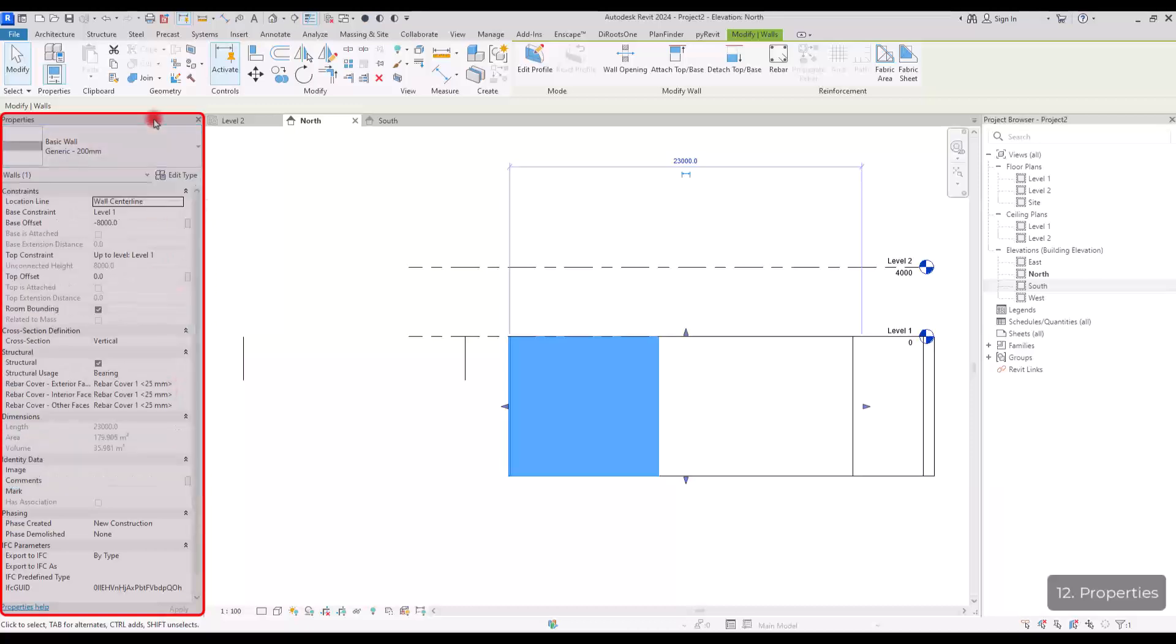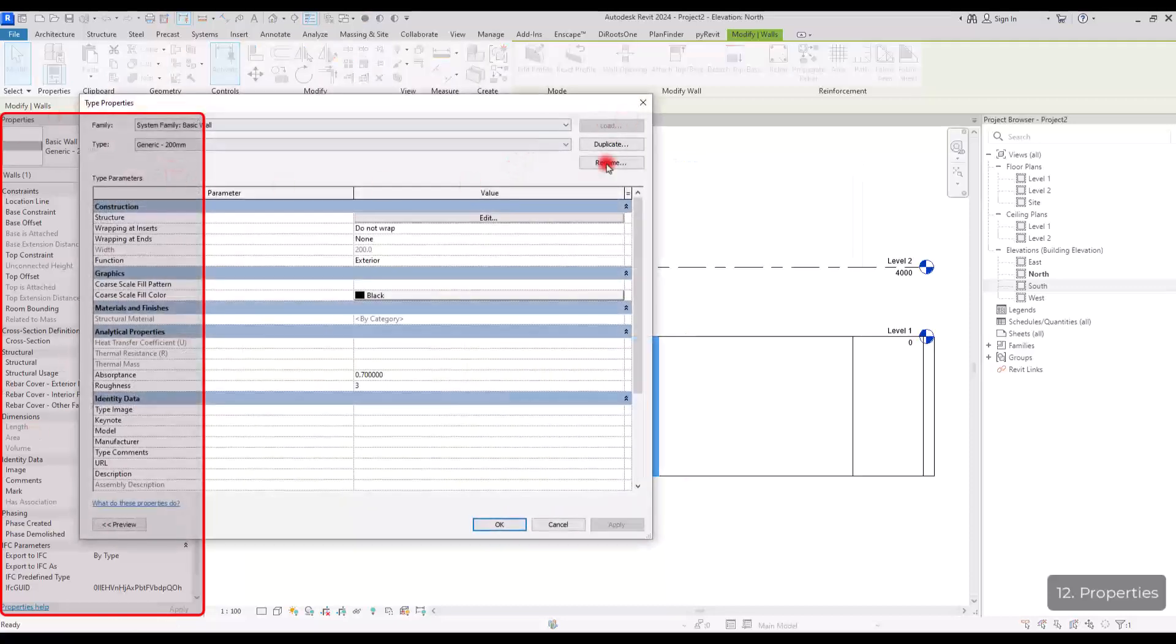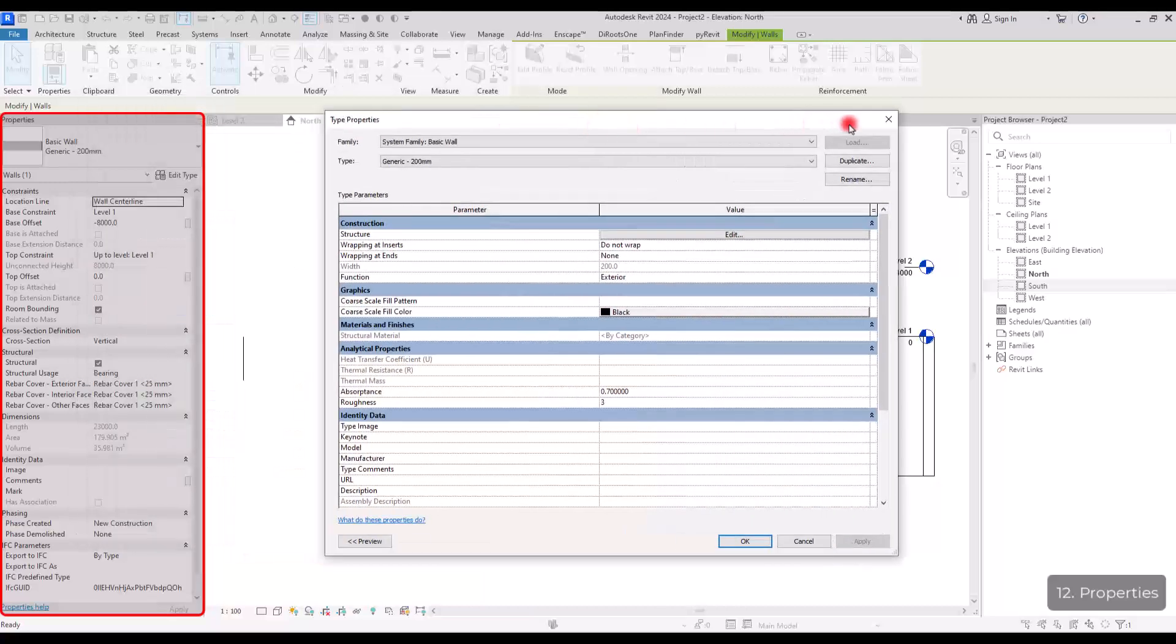This part is called type selector and we have different tools for it. In here, we can go to its edit type. We can change it. We can modify it.